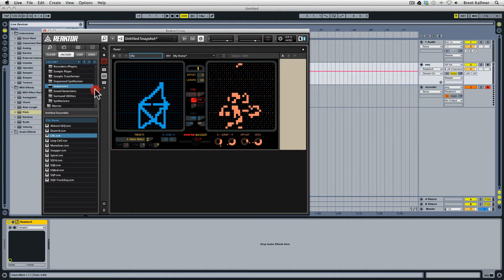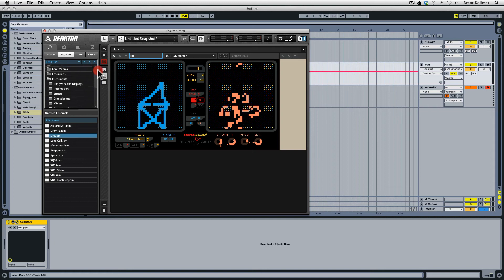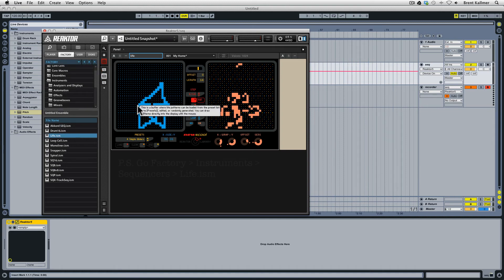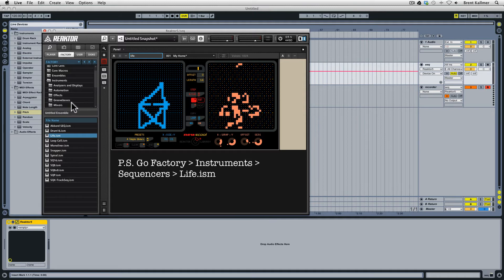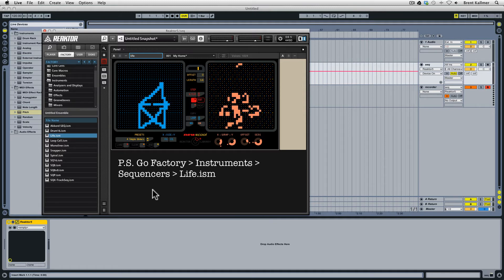Now bear in mind this is distinct from the New School ensemble which can be found under ensembles. The Life instrument only contains the sequencer. The ensemble itself contains both the sequencer and the sound generation unit, but we just want the sequencer. We just want to export MIDI data from this and use it for our own purposes.